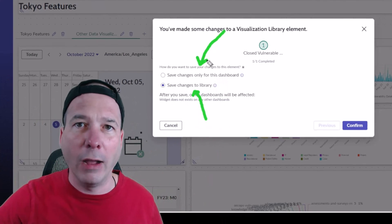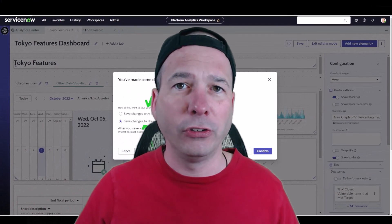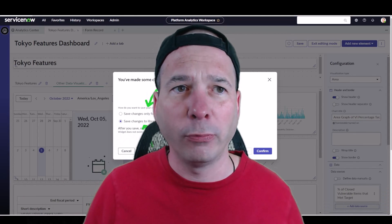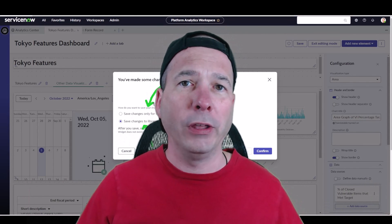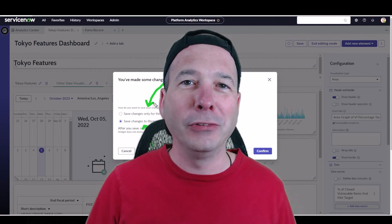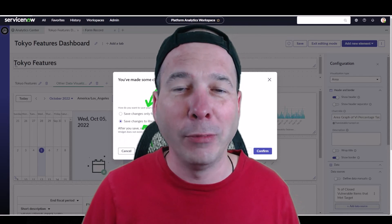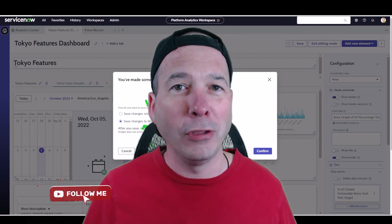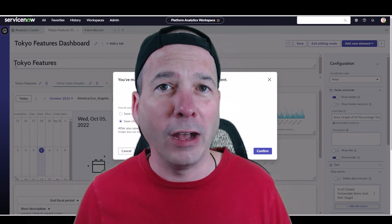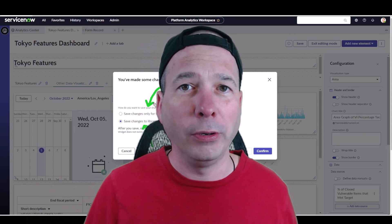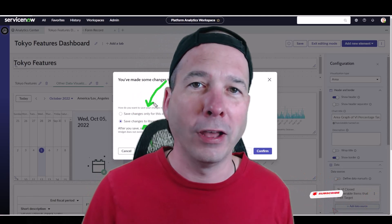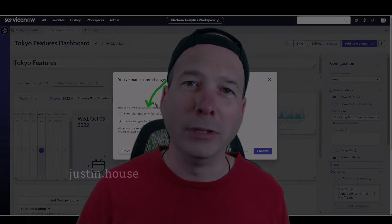I wasn't expecting a couple of those features — I discovered them with you. That is building a dashboard in Platform Analytics Workspace. I hope you found this video helpful. If you did, please like, subscribe, or share it with someone interested in reporting and dashboarding in ServiceNow's Next Experience Platform Analytics Workspace. Until next time, don't forget to always be learning.